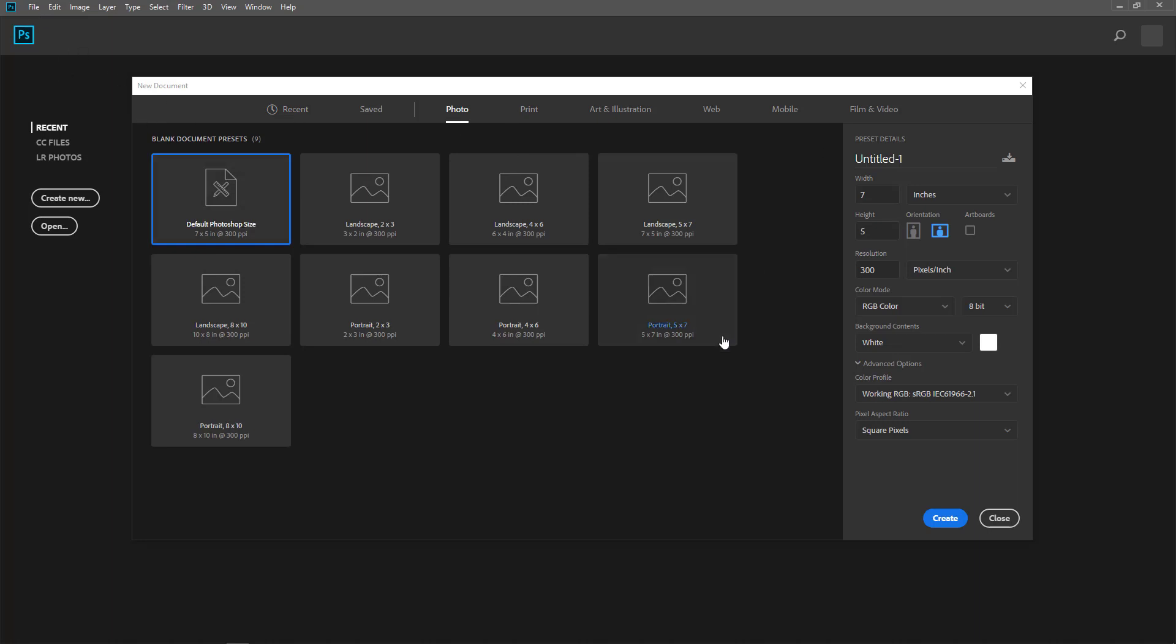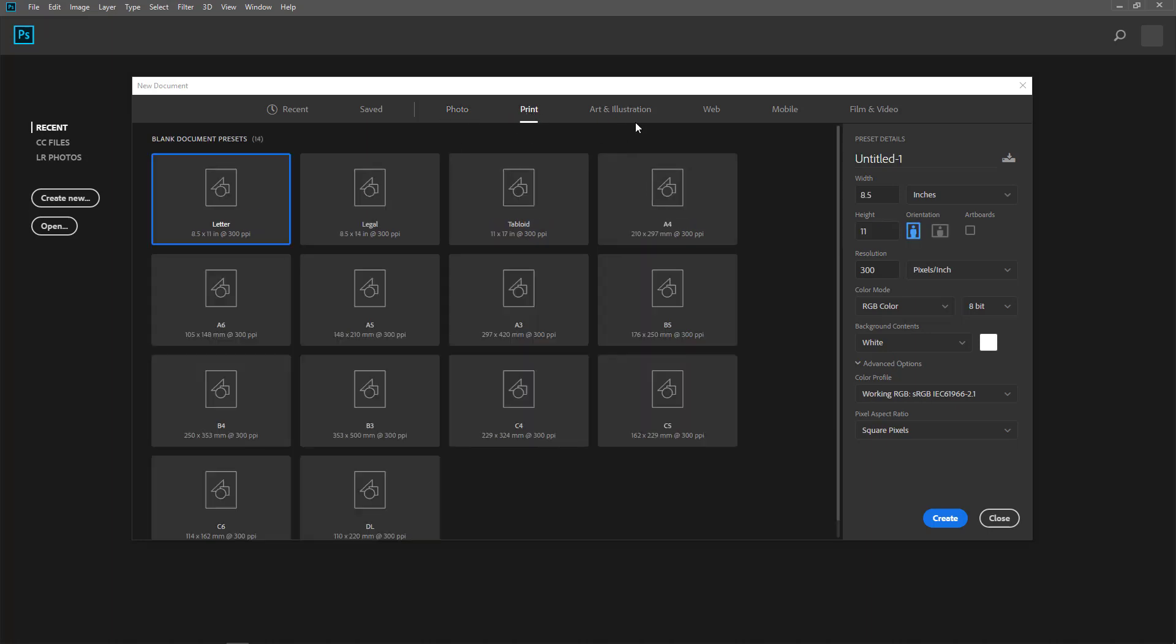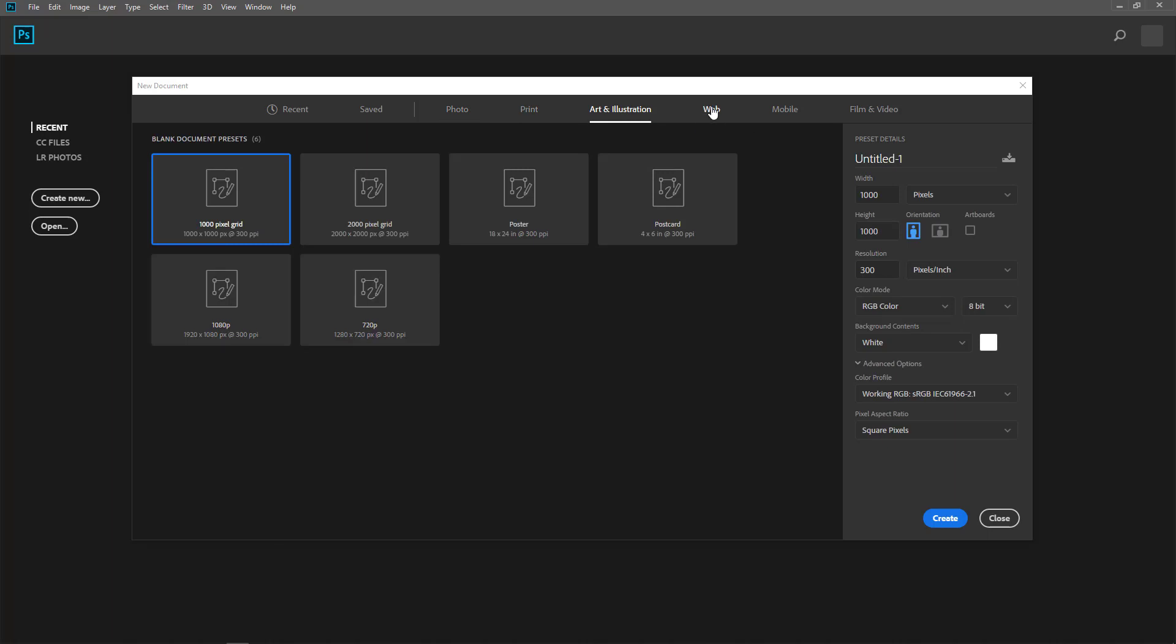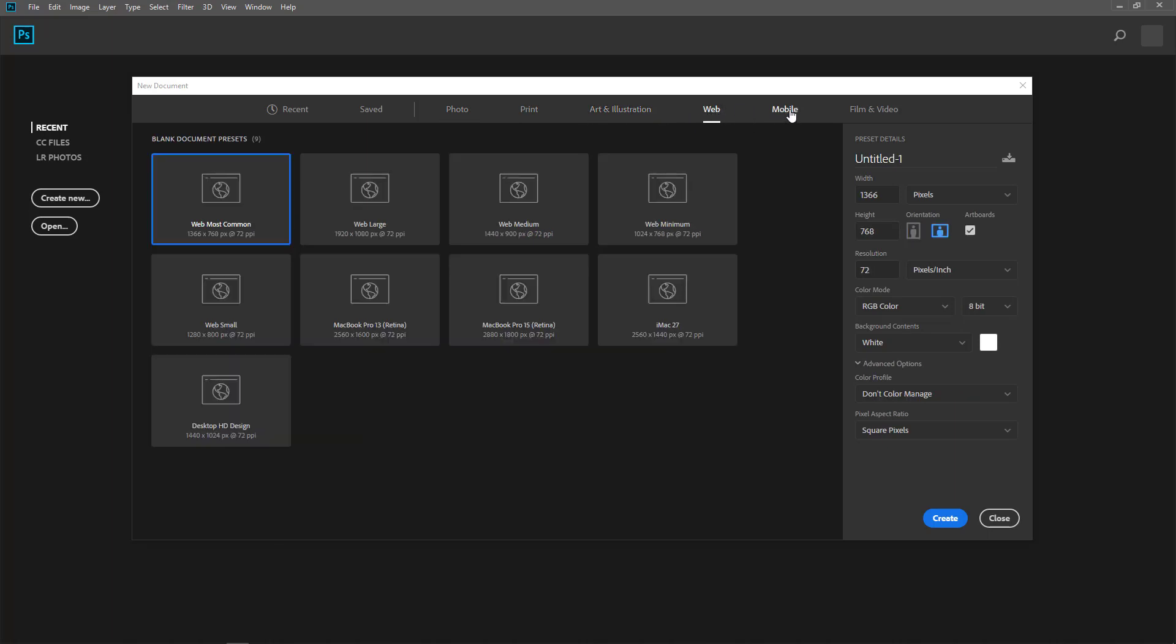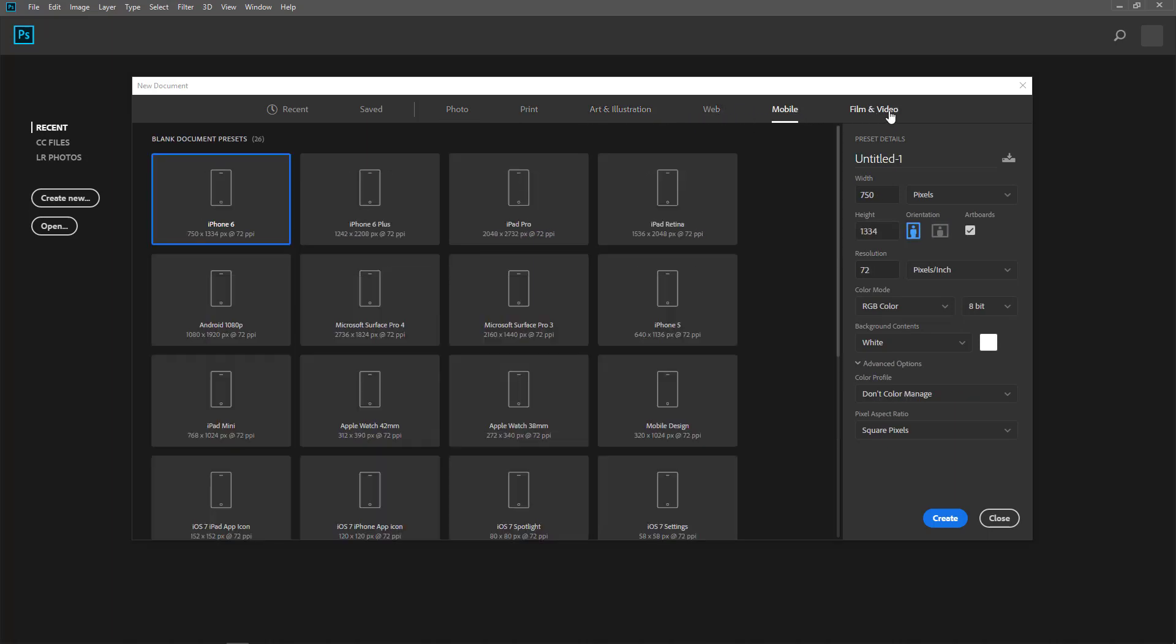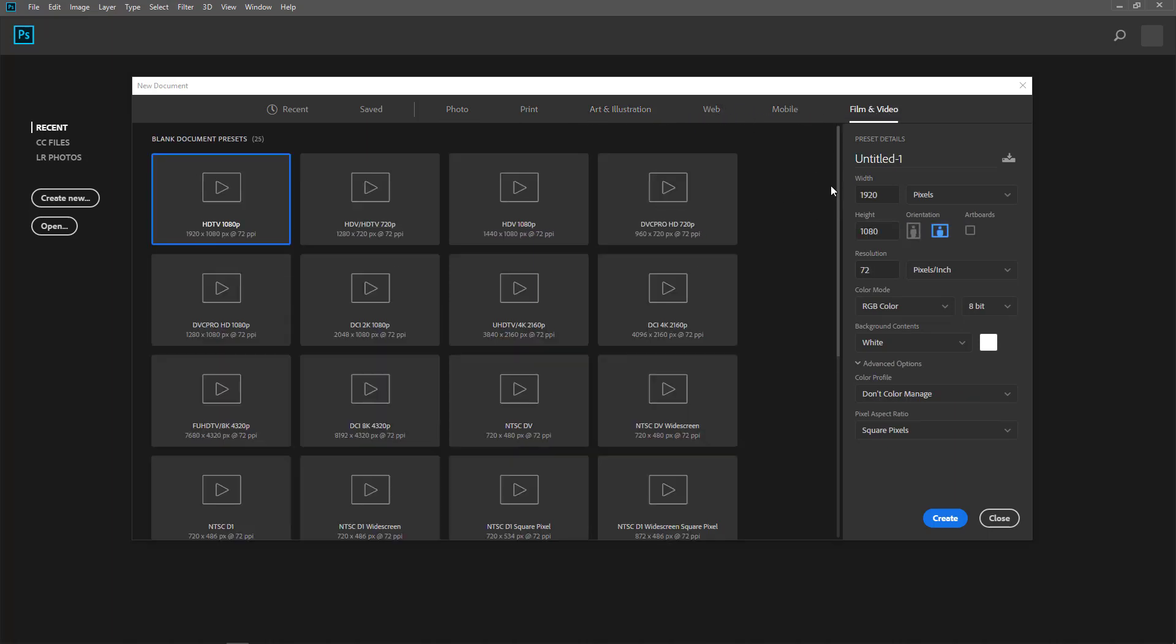and you have a dialog box like this. You have the photo presets, print preset, art illustration, web, mobile, film, and video.